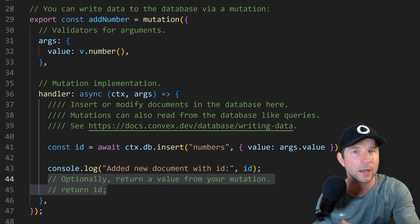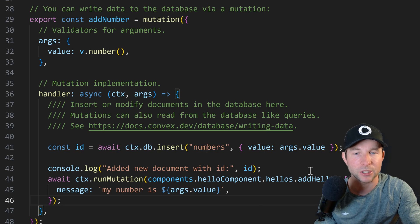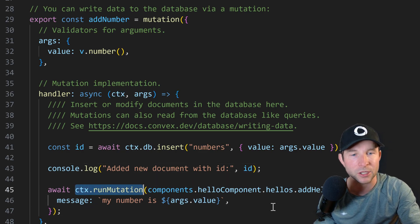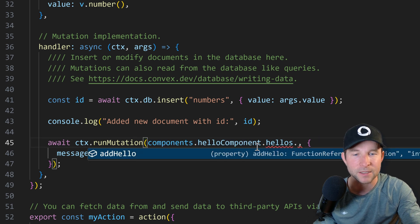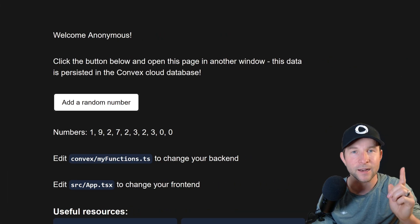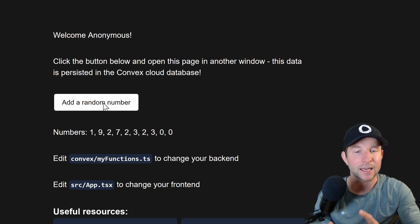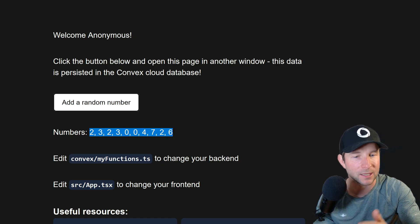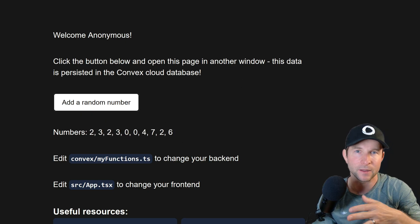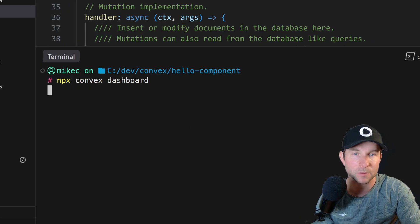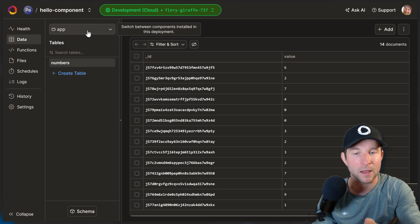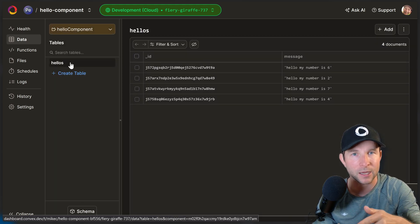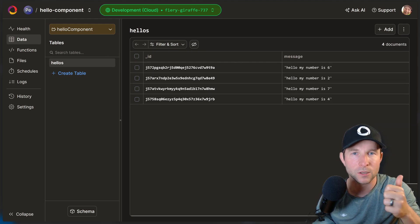All right, so now let's pop back to our applications convex folder and use it. So at the bottom of our add number mutation, let's do context dot run mutation, and then components dot hello component dot hellos dot add hello, and push in our message. Right, now let's take this for a spin. So if I click the add random number button now, we'll see, we still get our random number pushed into the list, but we don't see anything else on the screen. So let's have a look at whether the message has been pushed into the hellos table. Let's open up the convex dashboard with npx convex dashboard. We're going to go to the data tab. And then on this drop down here, we're going to change it from app to our component, our hellos component. And then we should be able to see our hellos table and all the data. Awesome.